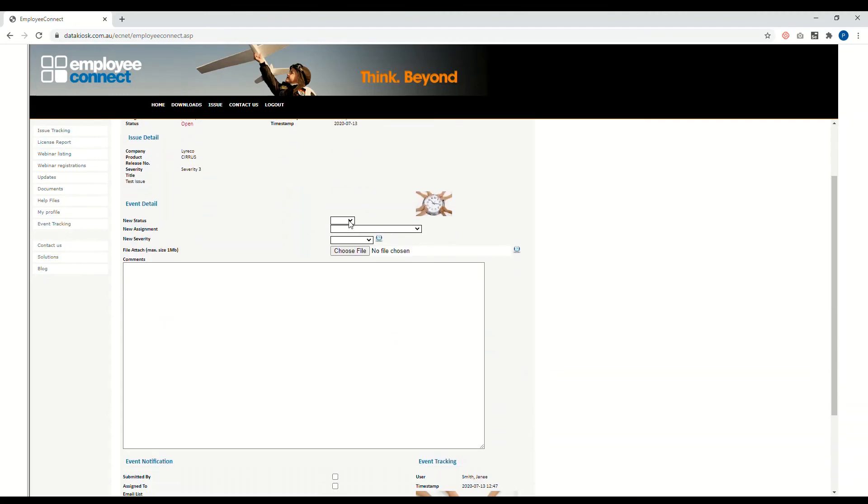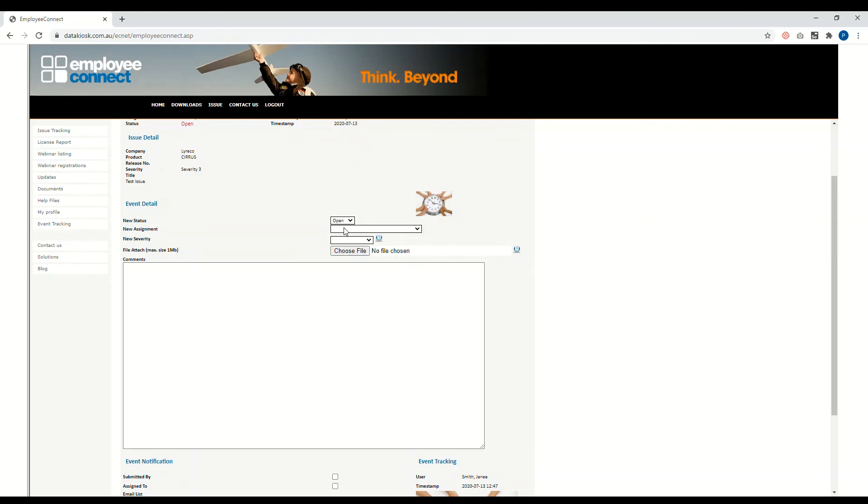Make sure the status is open, make new assignment, and then select the person you're assigning it to. This would be the Employee Connect consultants and support team and yourself. Click on severity again, just refer over to the legend.